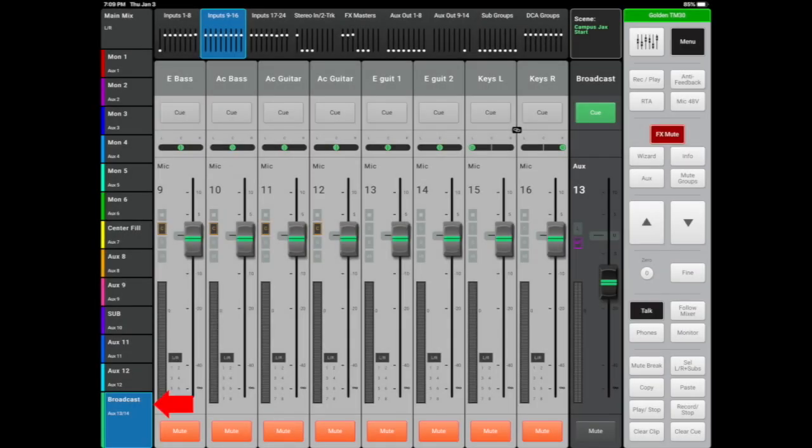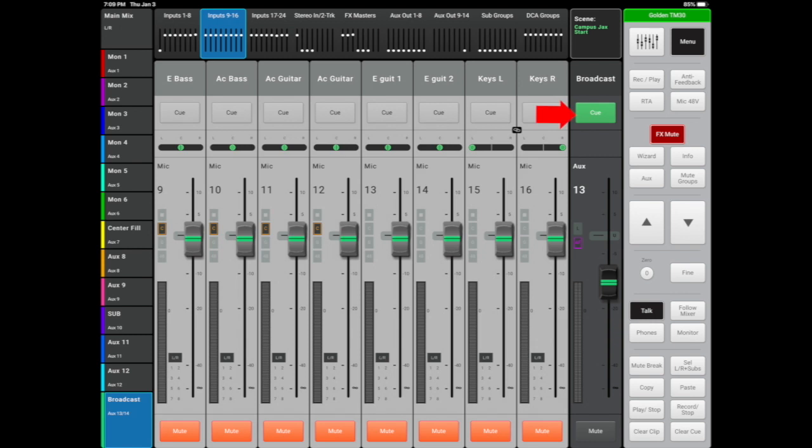Aux 13 and 14 is our stereo broadcast mix. This is used for our live stream. This mix is fed to an audio interface and then plugged into whoever's phone will be using for the live stream that night. This mix is cued in our start session.